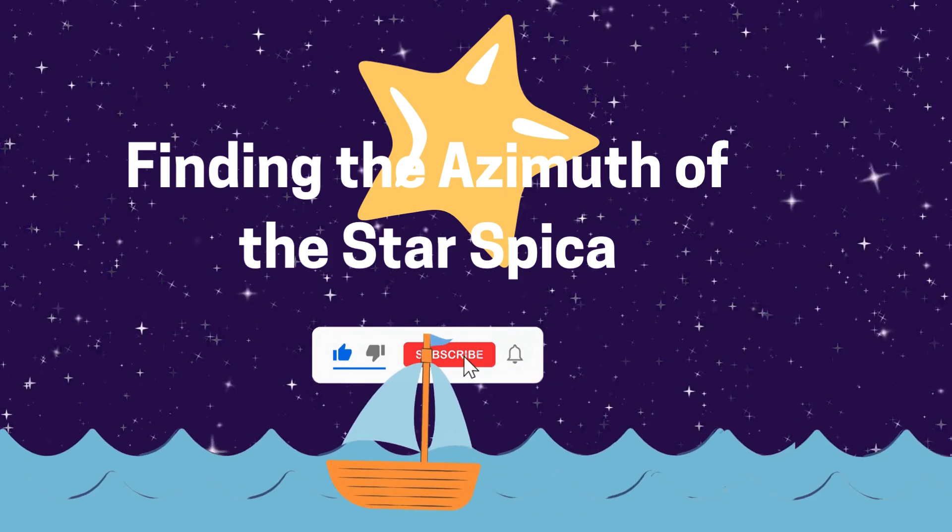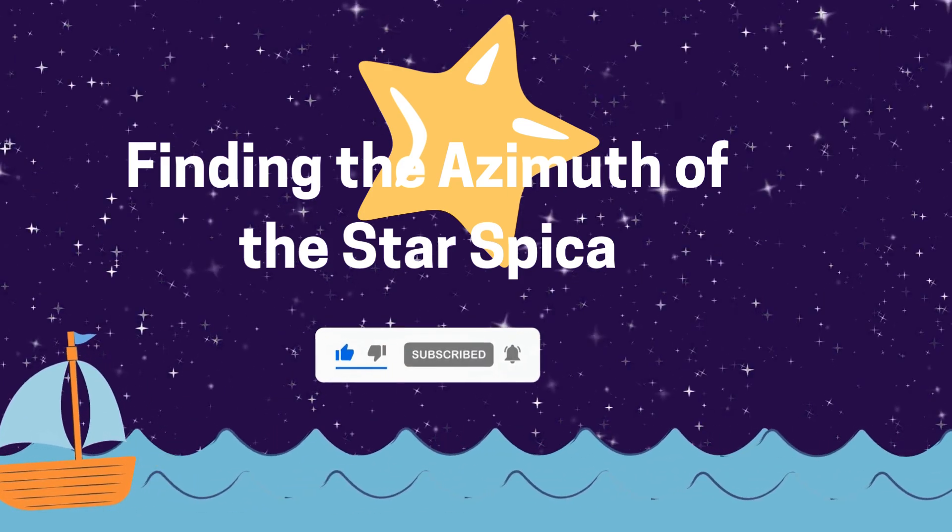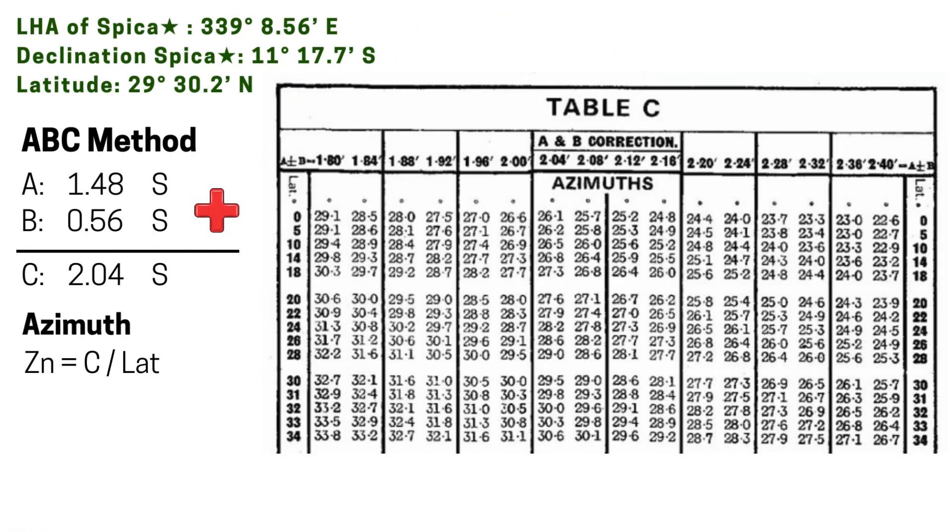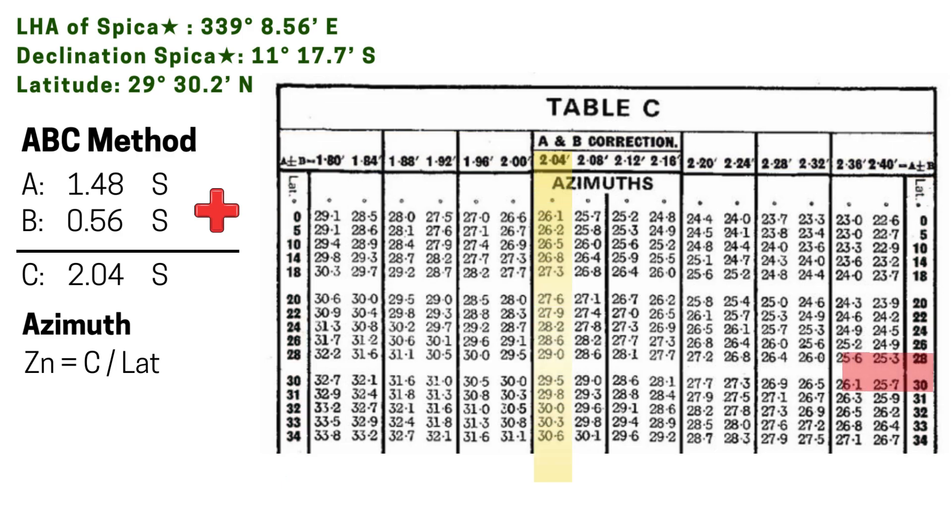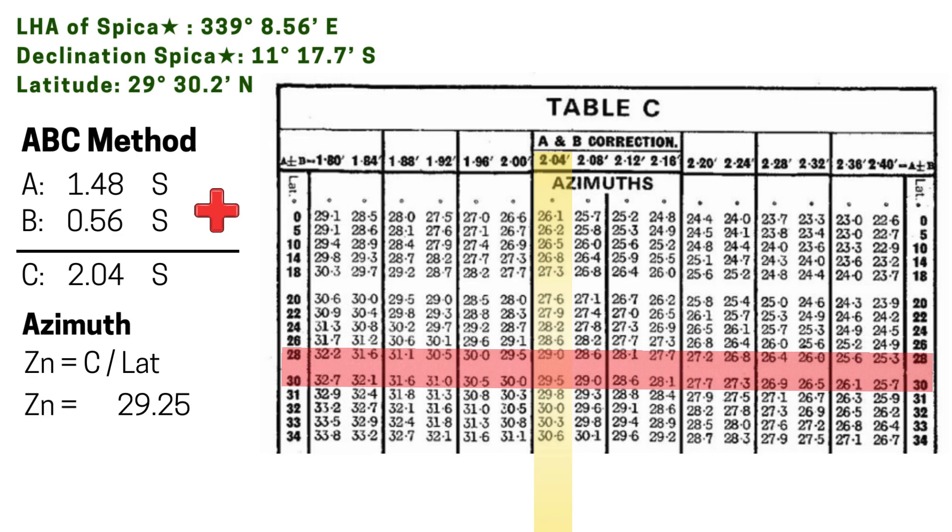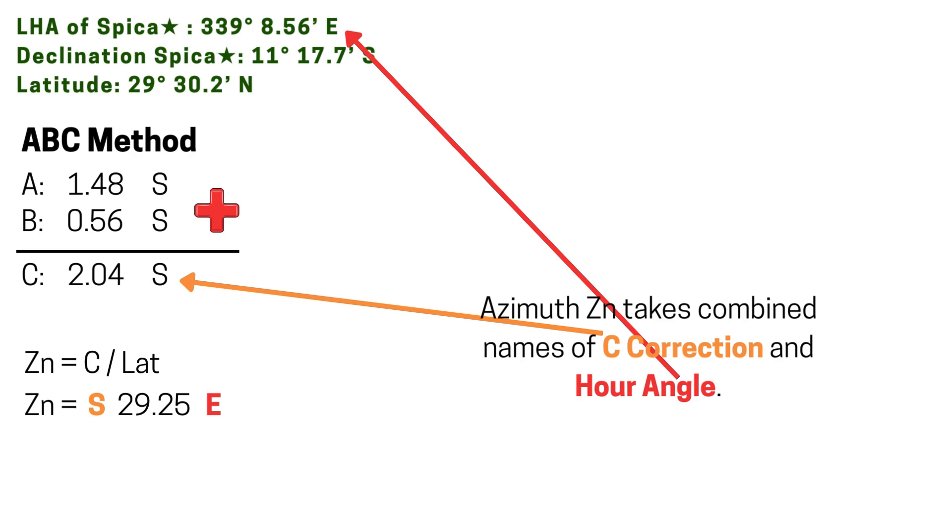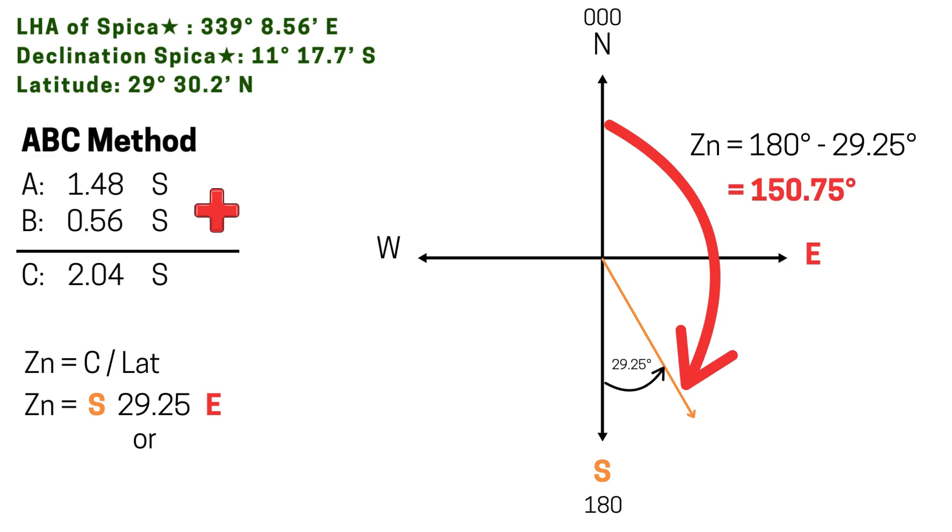To find the azimuth, let's go to table C. The value of C and latitude is all we need to find our azimuth. So in table C, key in 2.04 and our latitude 29 degrees 30.2 minutes, somewhere between 28 and 30 degrees. We should be getting 29.25. Now let's apply the sign stated here. Our C correction is south and our LHA is east, which would give us a horizontal angle of S 29.25 East. To put that into perspective, here is where our answer lies. To convert that into true azimuth, let's subtract 180 from our answer since it is in the second quadrant. So we should get 150.75 degrees true, or simply 150.8 degrees true.